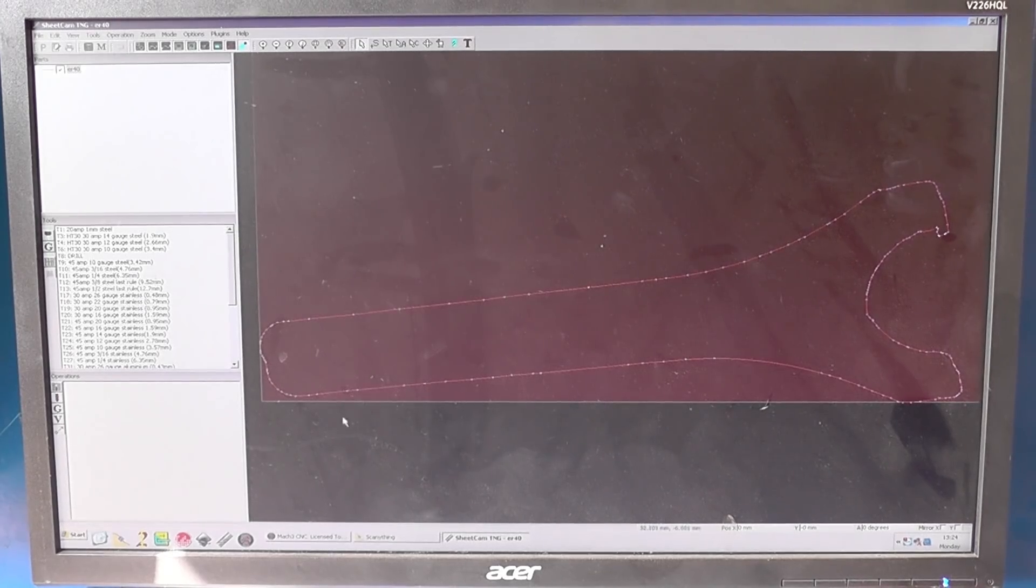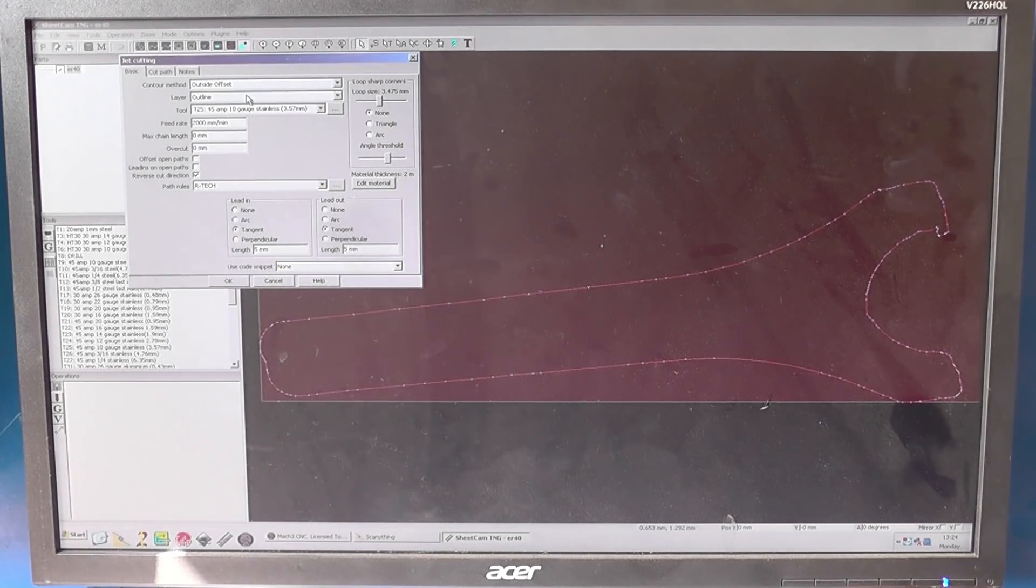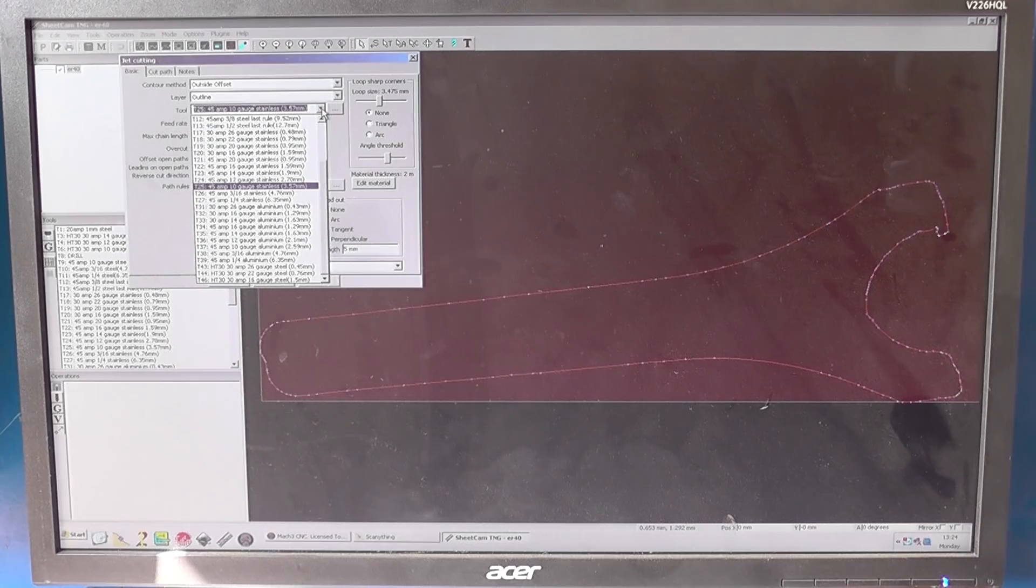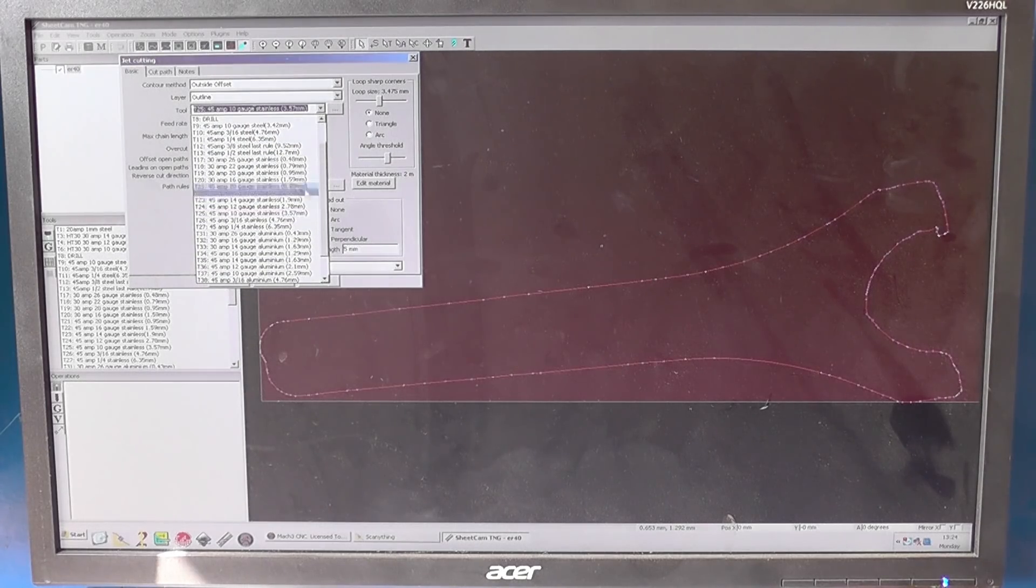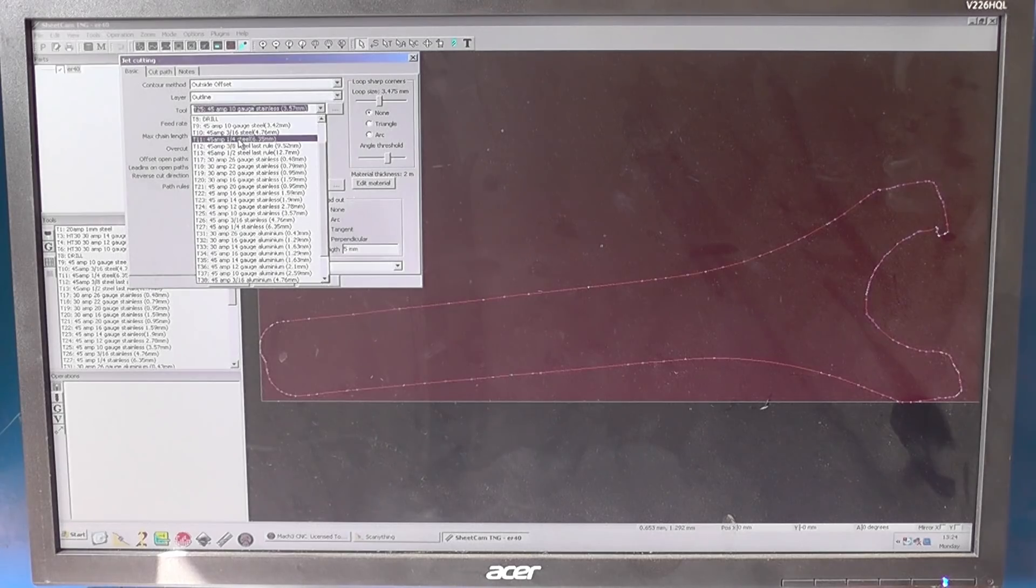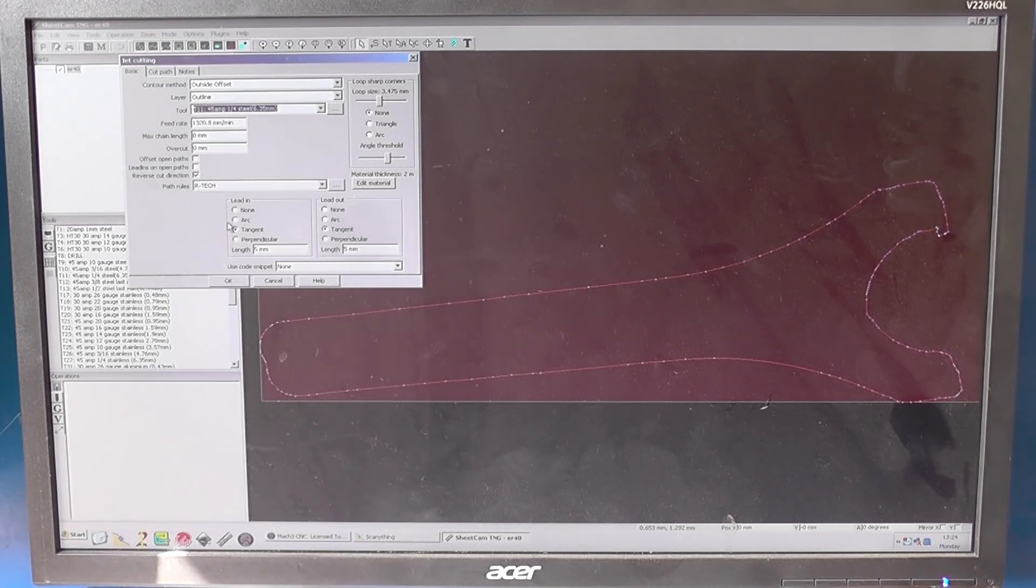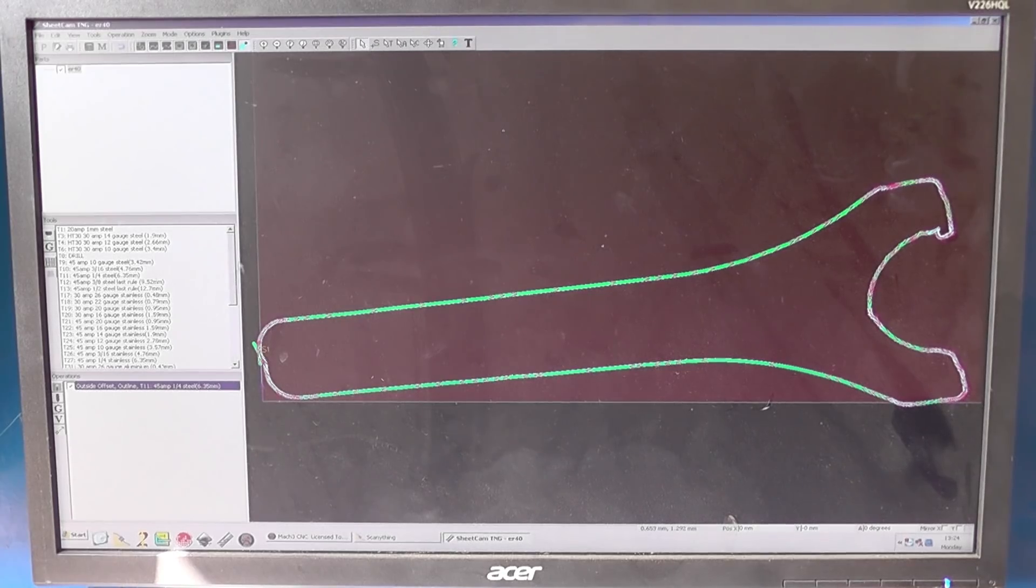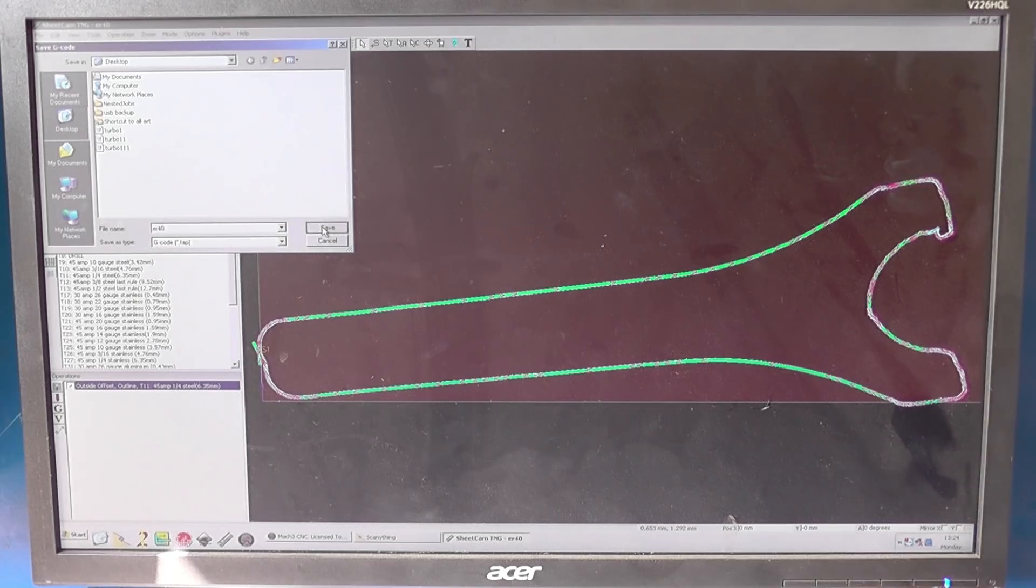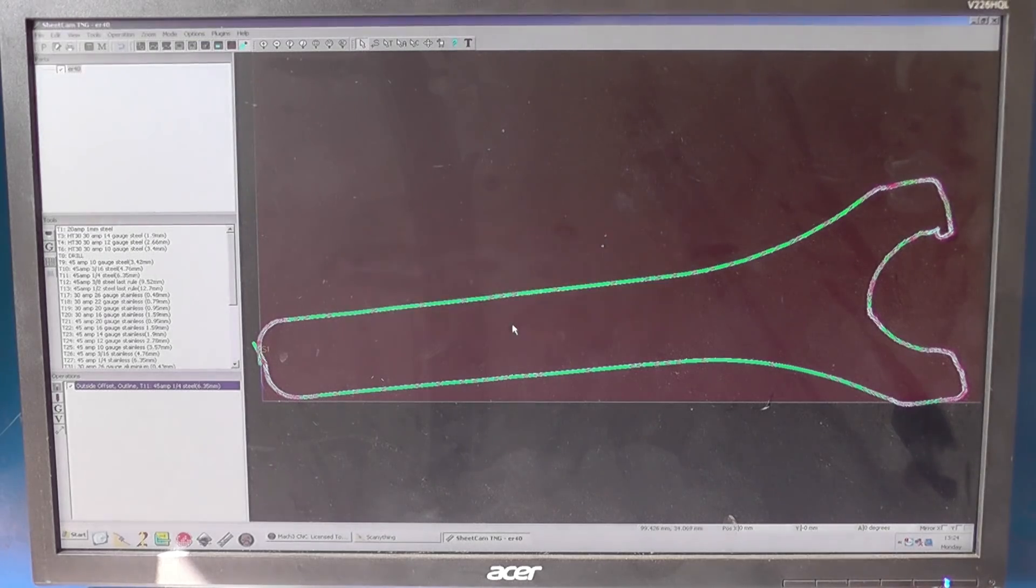We'll cross here. Outside offset, outline. Choose the material. We want quarter-inch steel, 6.5. Just leave things the way they are. OK. That's the cut path. Create a G-code. AR40, Save, OK.